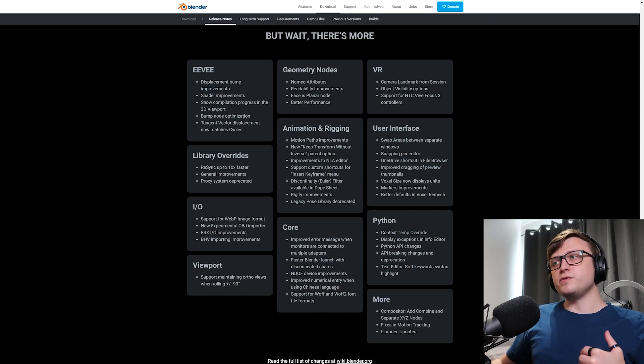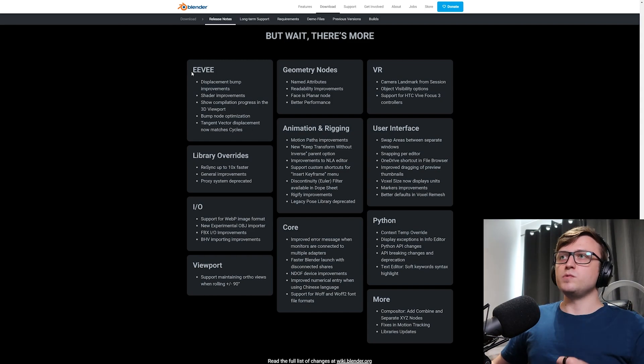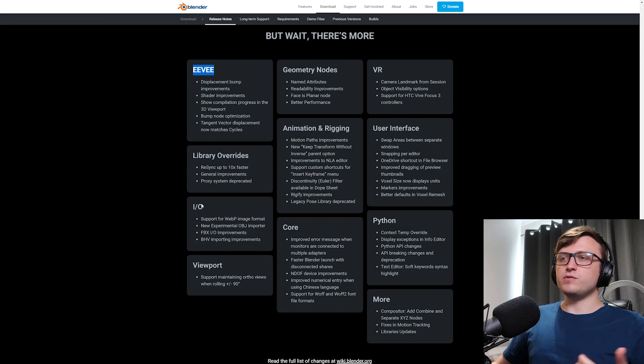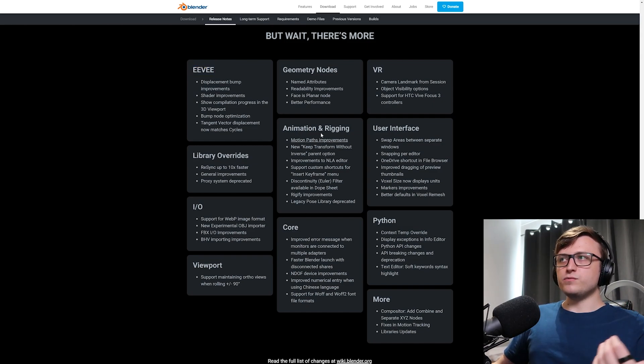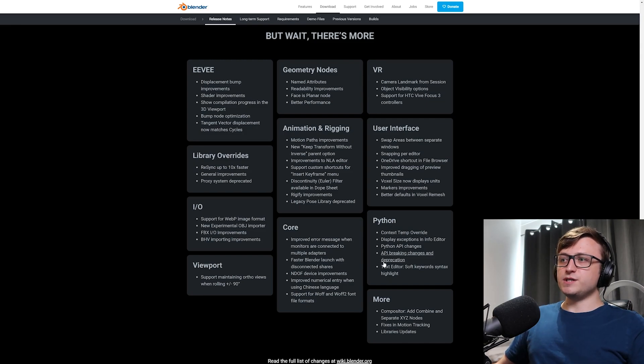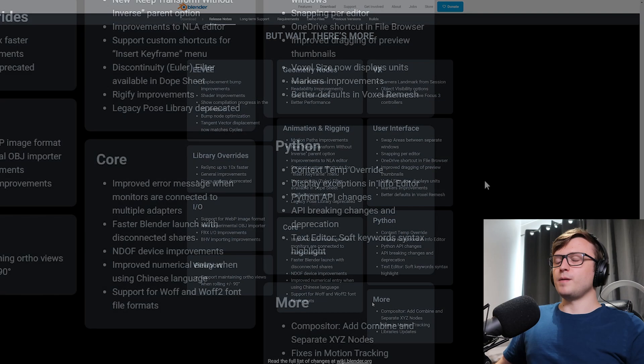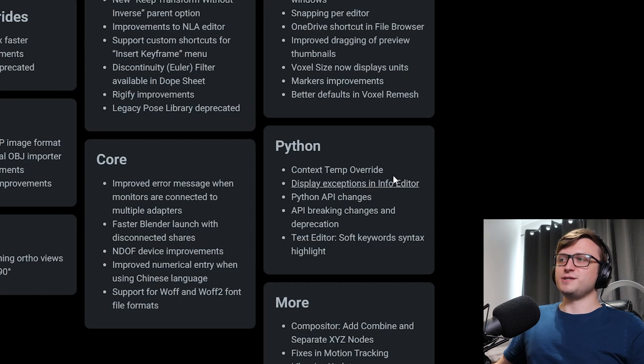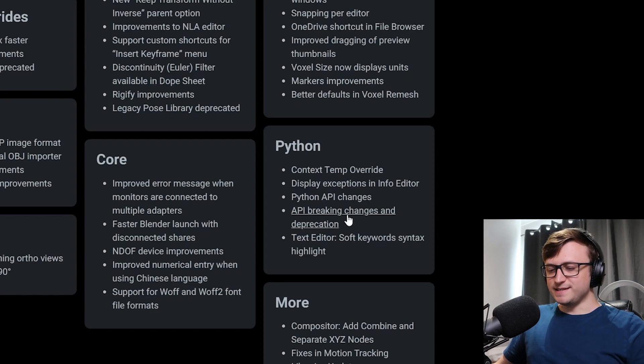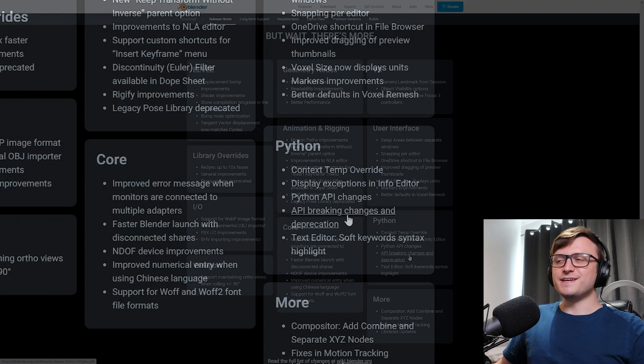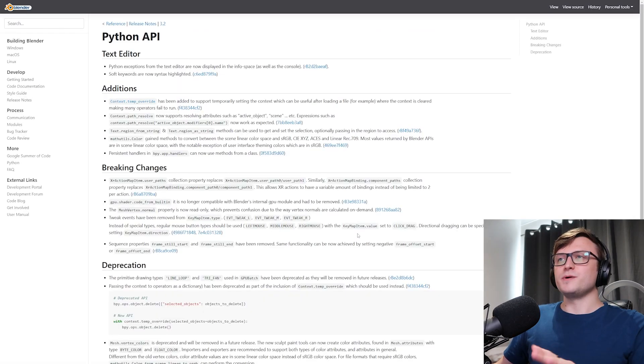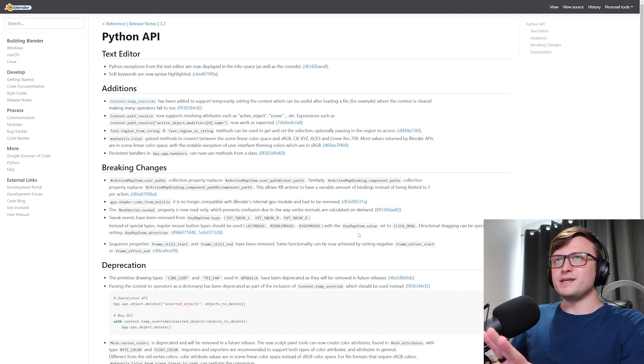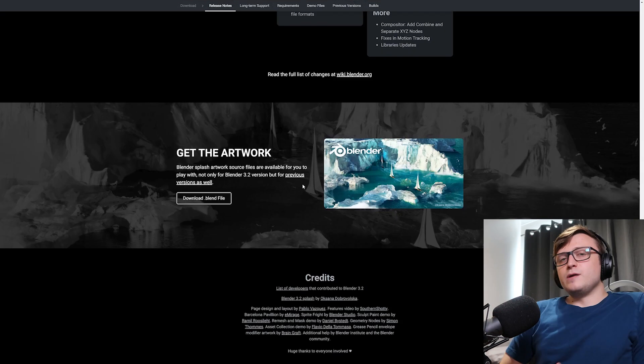But anyway, there are more things than what we've mentioned. And you can have a look here at the bottom. We've got Eevee improvements and changes, library overrides, input and output, viewport, geometry nodes, animation rigging, core improvements, virtual reality, user interface, Python changes and more. I'm getting a bit anxious looking at the Python section here. API breaking changes and deprecation. Oh dear. As an add-on developer, this is like the number one fear. Wondering what tools have been broken by this new update. So I'm going to have to study that page. I won't do that now, but wish me luck.